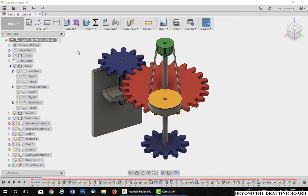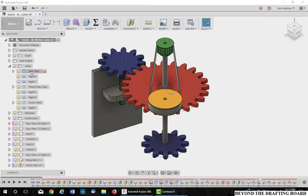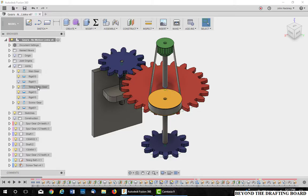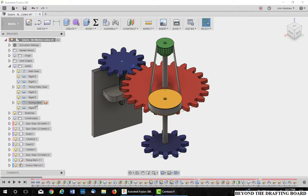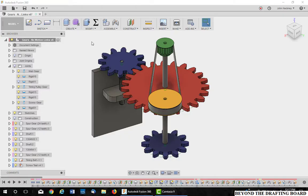Before you place motion links into your assembly, you must have already established your appropriate joints. I have three main joints here I'm going to animate first, or link together. One is the main gear, one is the timing pulley gear which is actually through a belt system, and also the screw gear. So once I have those, they're all rotation.